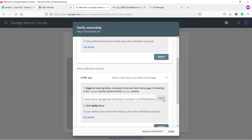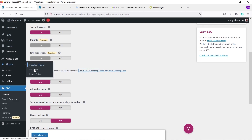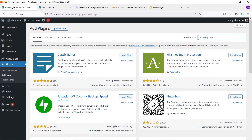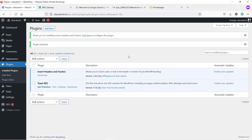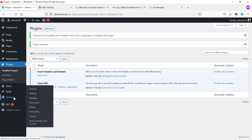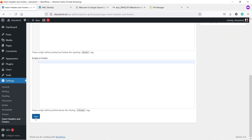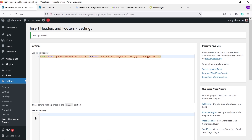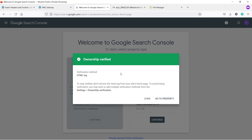Go to your WordPress dashboard and install another plugin. Go to Plugins, click Add New, and search for 'Insert Headers and Footers' by WP Beginner. Install and activate it. Then hover your mouse over Settings and click on Insert Headers and Footers. In the header section, paste the tag you copied from Google Search Console. Scroll down and click Save. Come back to Google Search Console, scroll down under HTML Tags, and click Verify — your ownership will be verified.